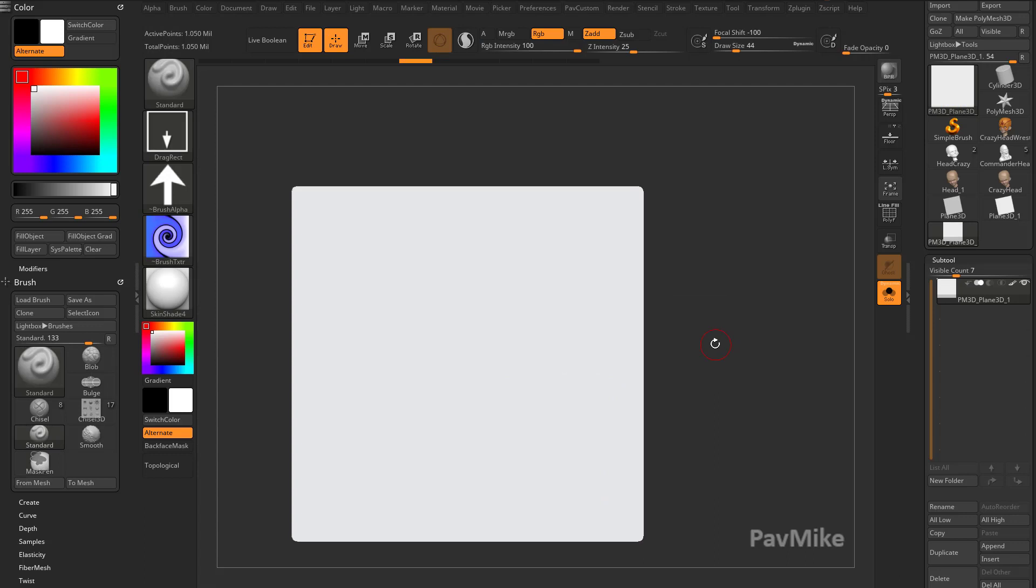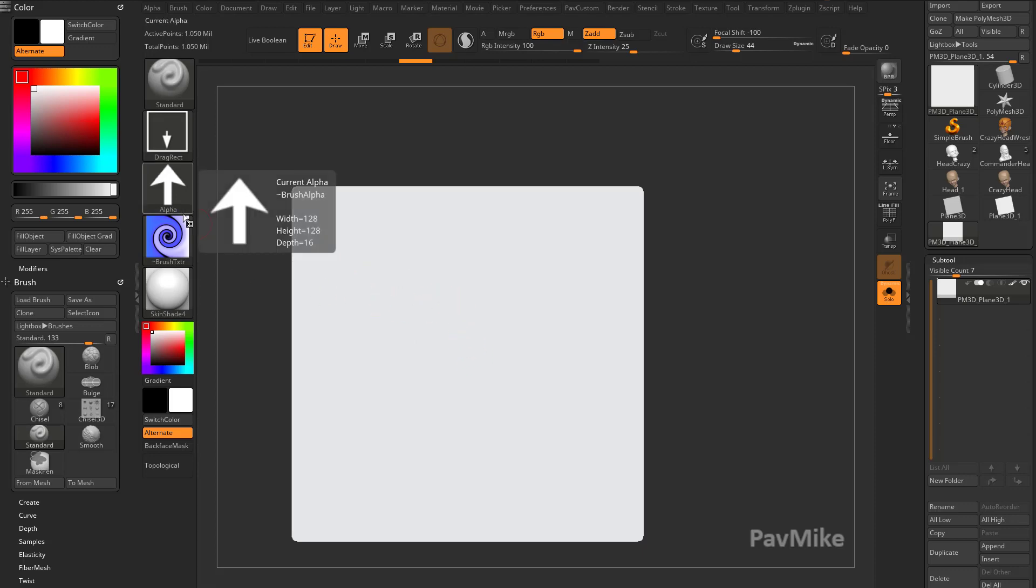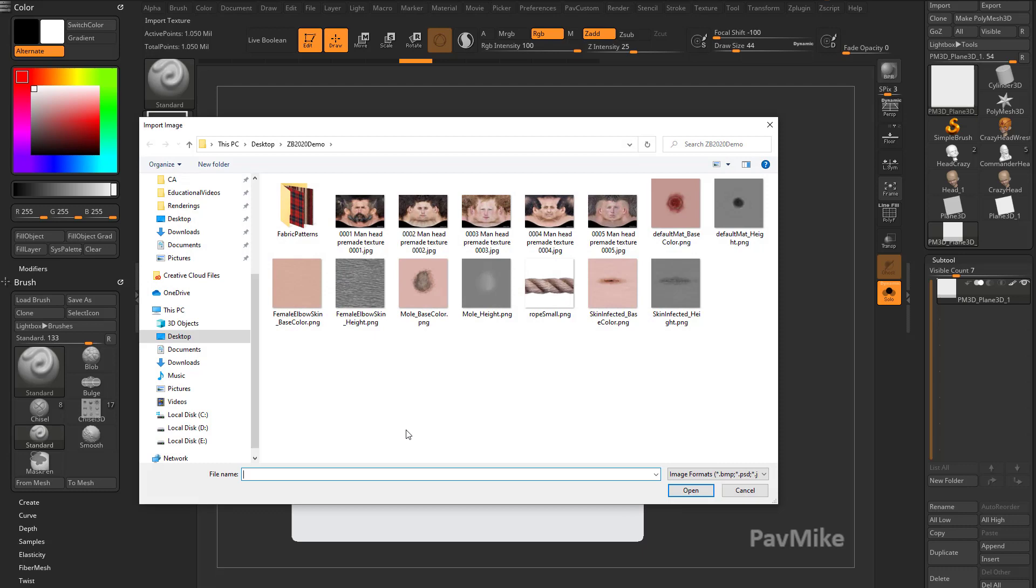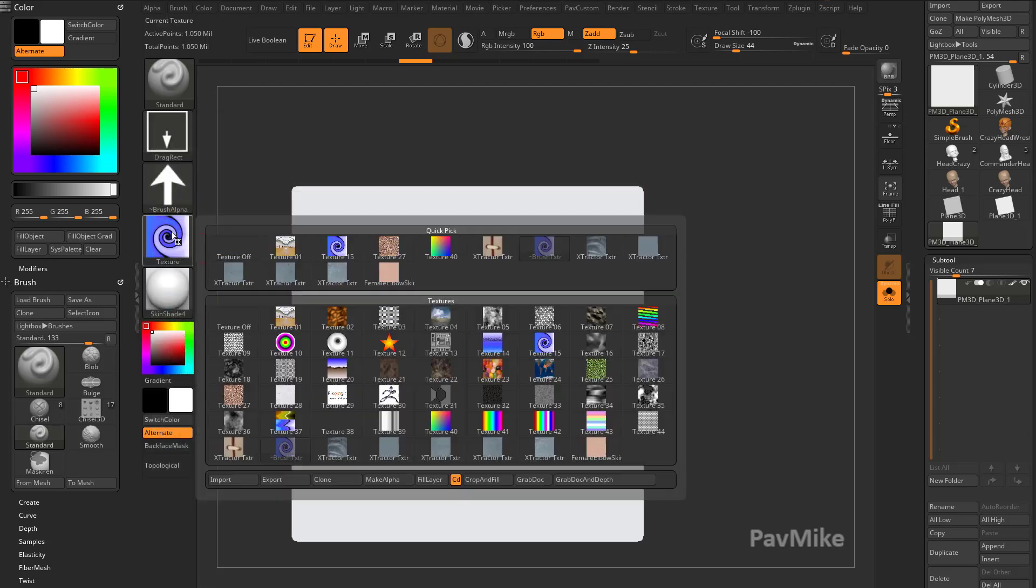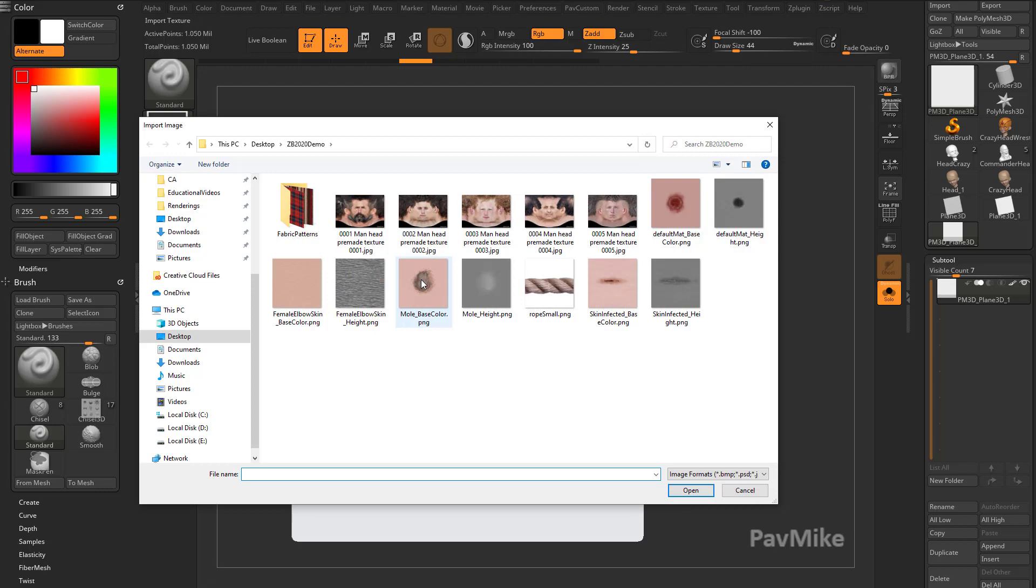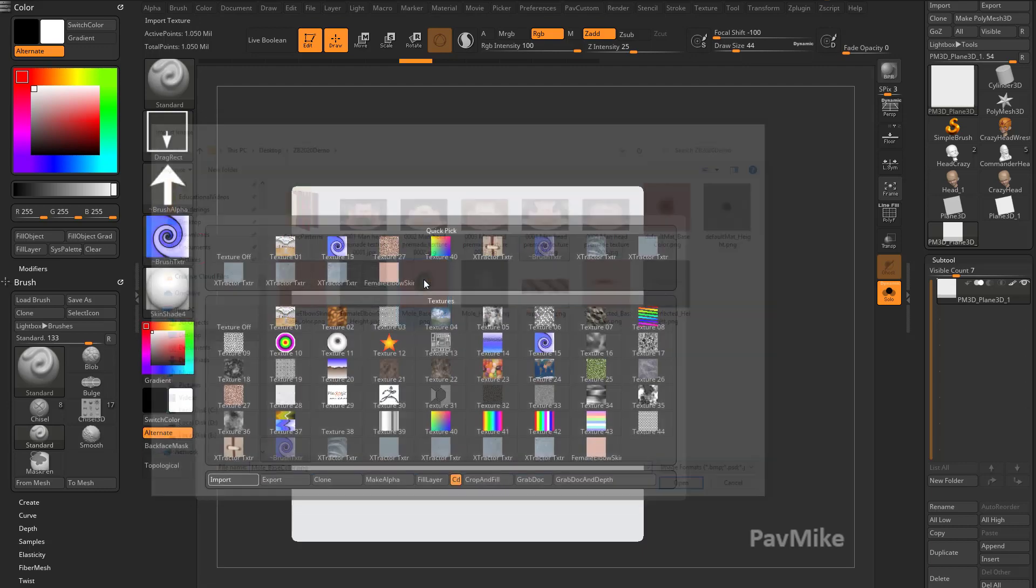We'll bring in another example. So in Substance Painter, you can export these things, or using Texture XYZ and ZBrush, you can bring in skin alphas along with their corresponding textures. So what we're going to do is we're going to go to Texture, Import, and for the texture, we're going to bring in Female Elbow Skin, and then we'll also bring in this Mole Base Color.